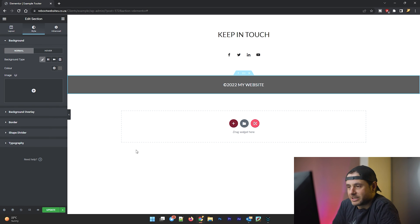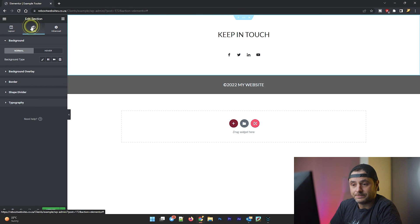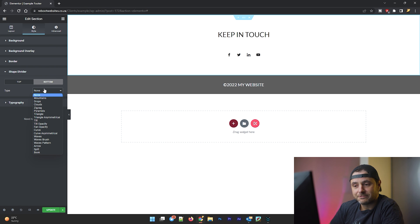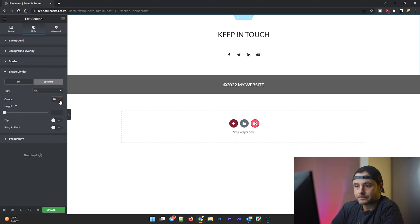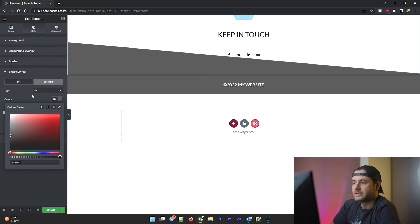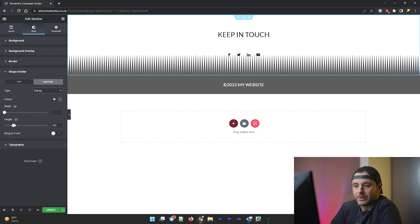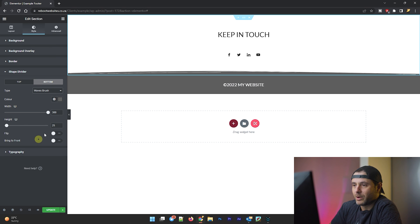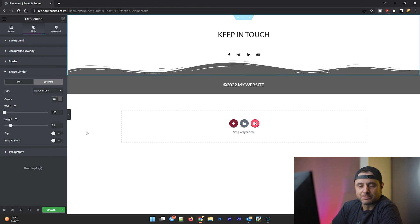Now that I have the sections the way I like, I'm going to add a shape divider between them. I'll select the top section, go to Style > Shape Divider, and set it at the bottom. There are different divider types to choose from — I'll try a tilt first, matching the color of the bottom section. You can also try a zigzag or waves brush style and adjust the height and width to taste.